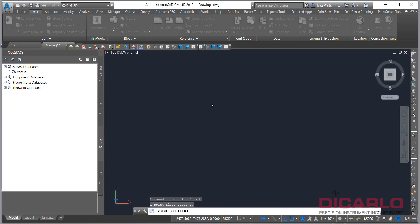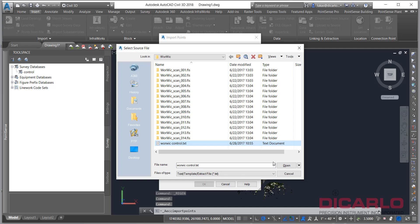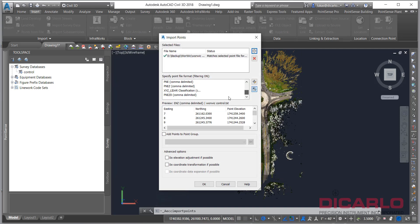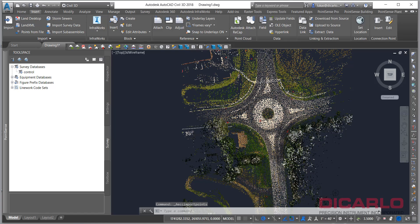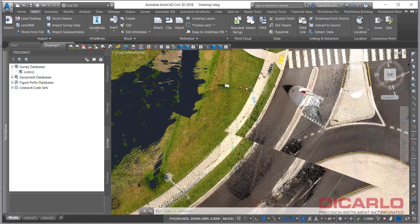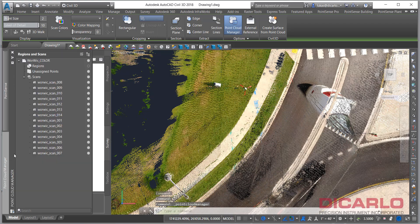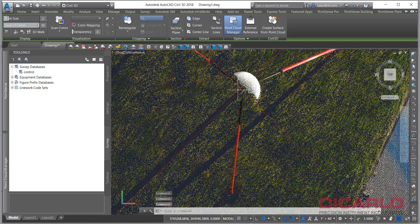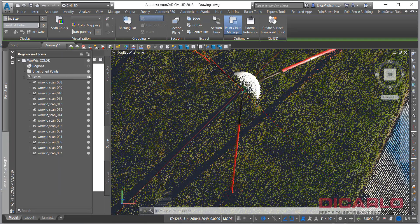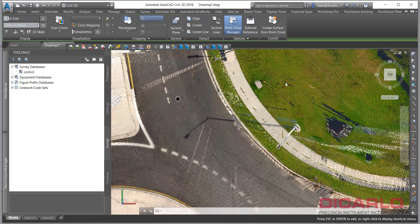This point cloud would previously have had to have been already surveyed in and registered in software that allows you to marry control with the actual laser scan. Over here, I'm bringing in the control that was done by a survey company with a total station. You can see that when you zoom in and turn off the point cloud for visual clarity, the little X shows right on top of the target — in this case a spherical target on a tripod.